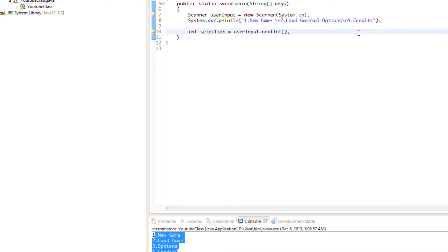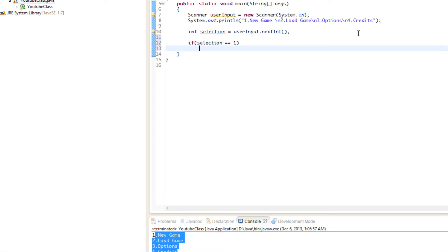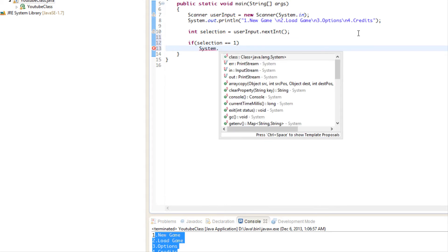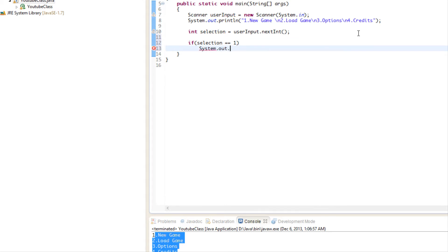We'll say nextInt. And so what we're going to do, we're just going to say, okay, if selection is equal to one, then we're going to say System.out.println, and we're going to say you chose new game.